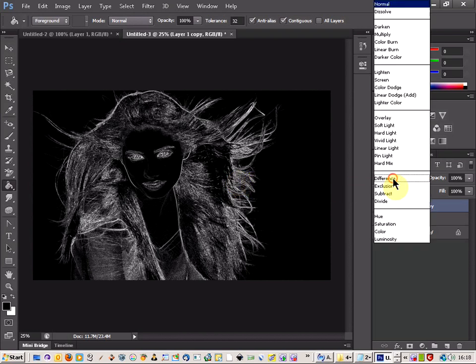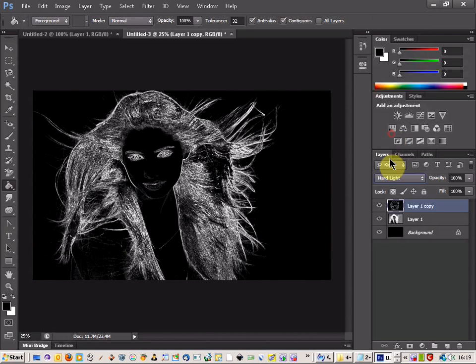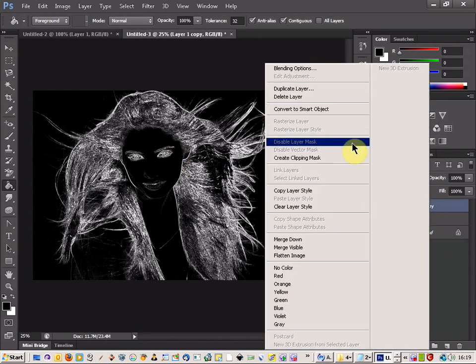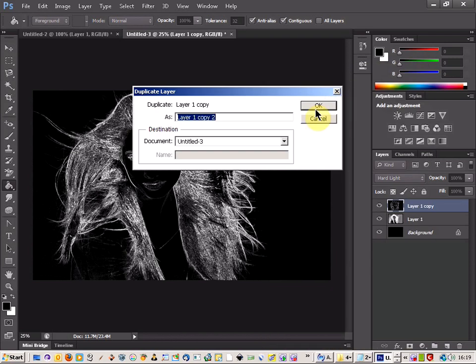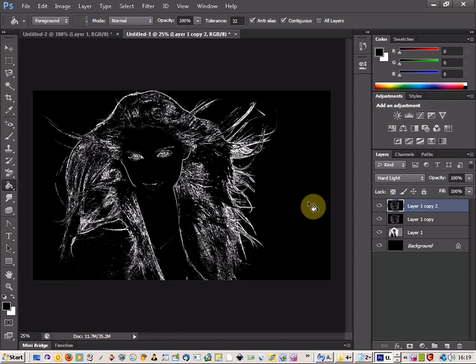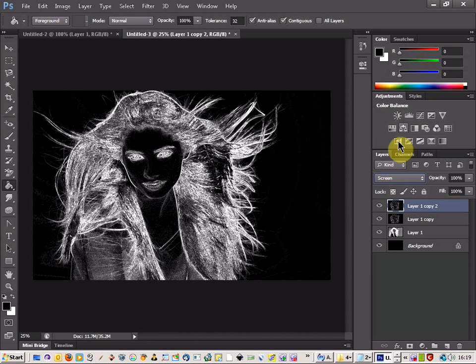So now if you come to the blend option and pick hard light, it just gives us a bit of a different look there. And once you've done that, duplicate the layer. Just right click and duplicate layer again. And there we go we're really getting a really dark effect. And this time you go to blend again and go to screen. And that gives us quite a good look with the white.